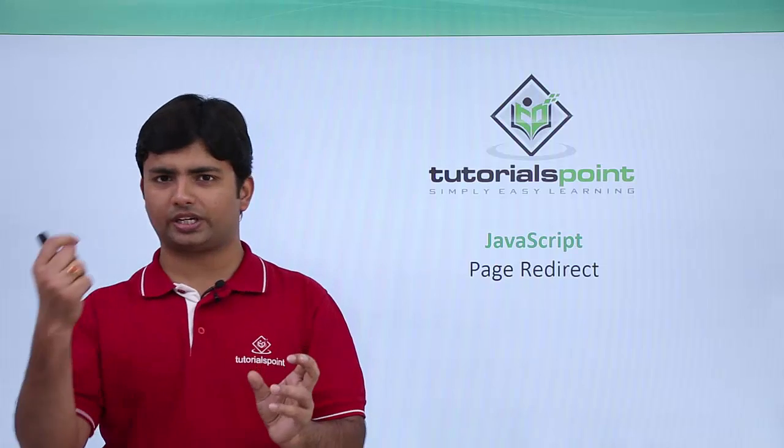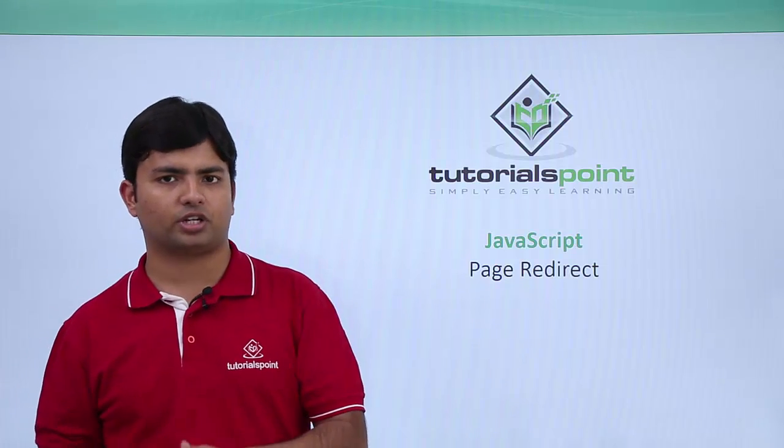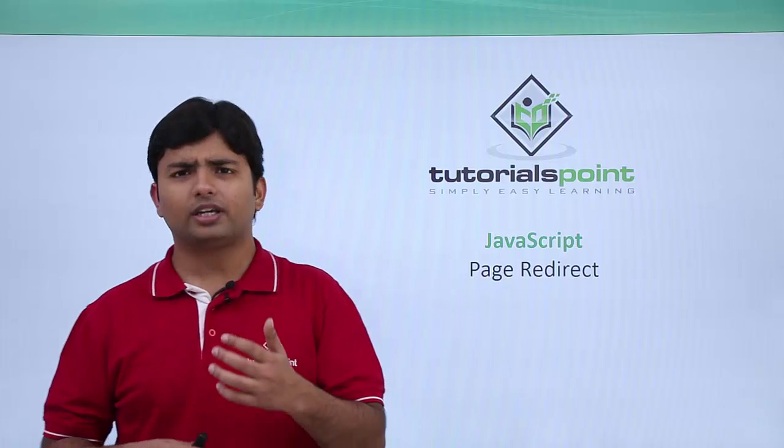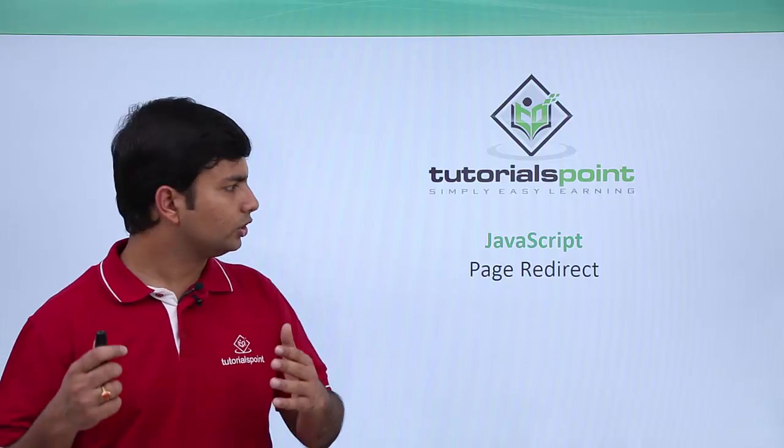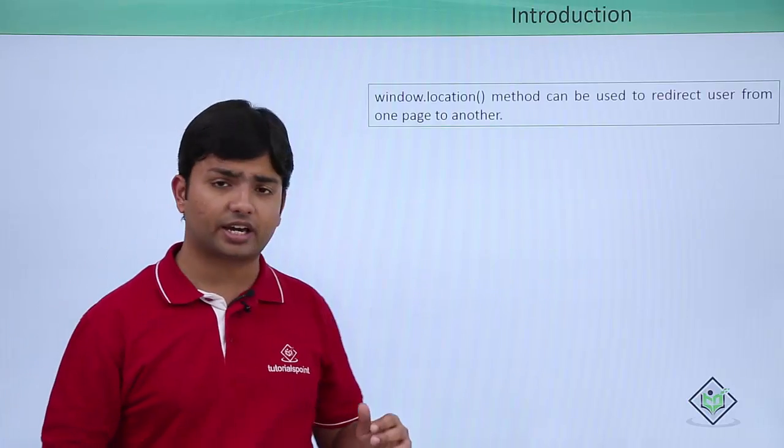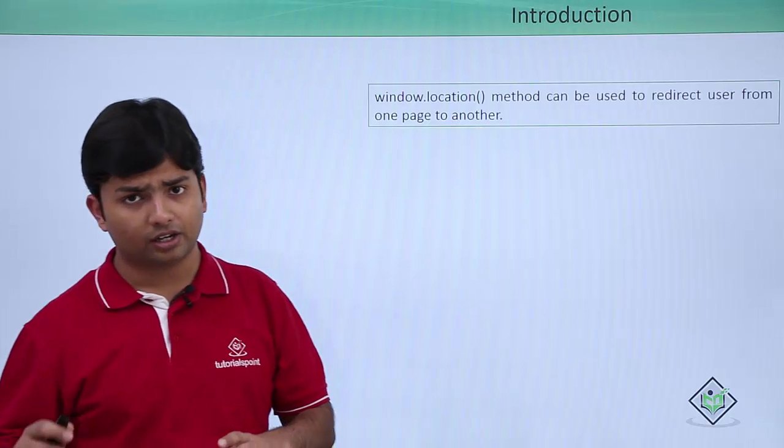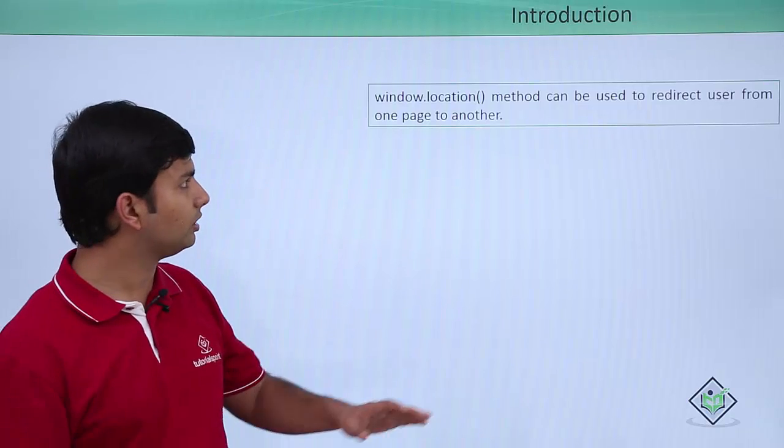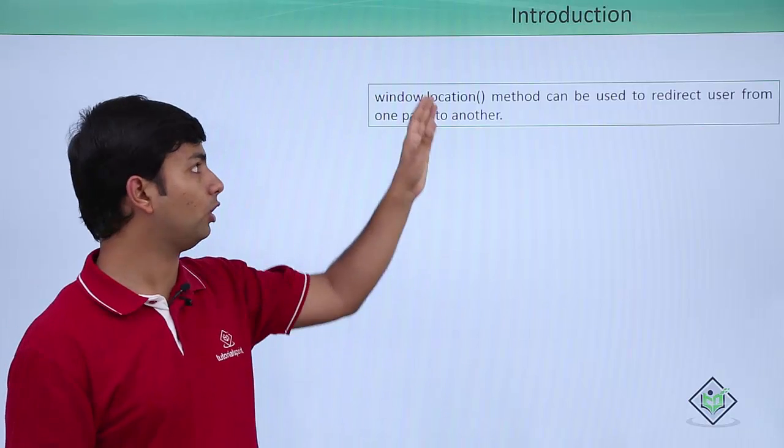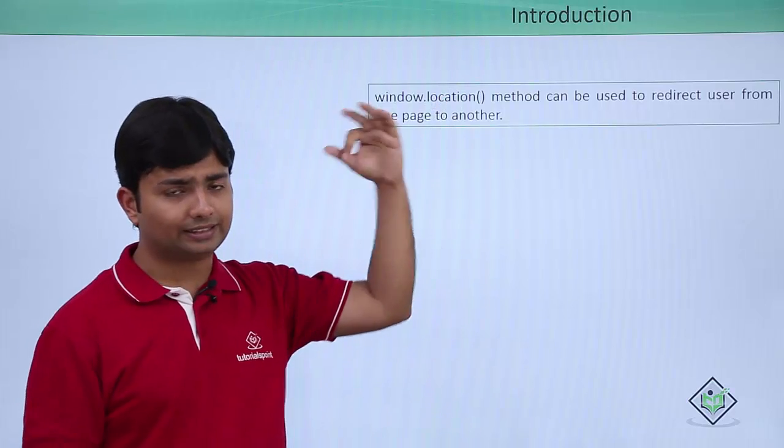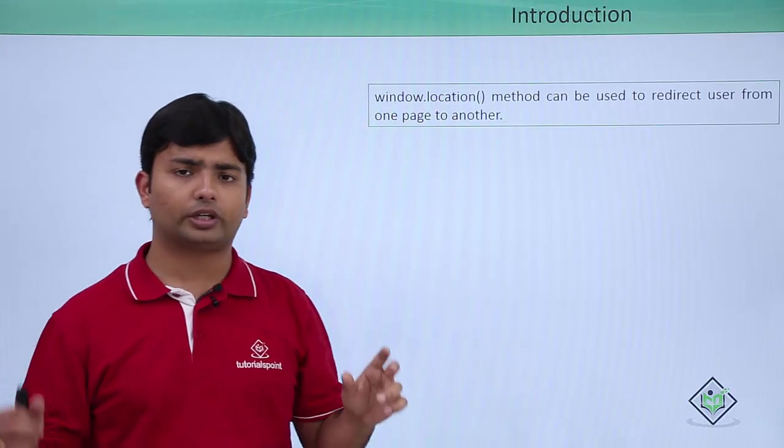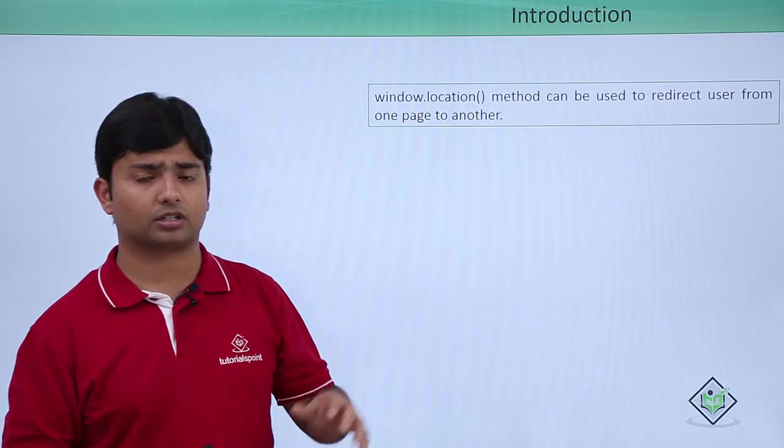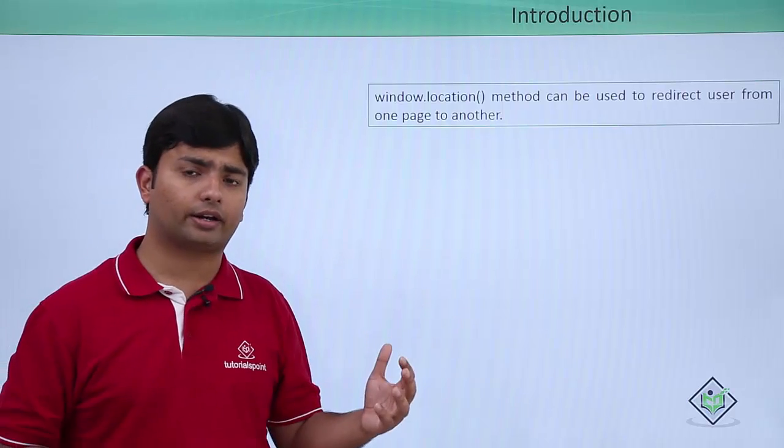You want to go to another page which will give you confirmation like your data has been saved. In any such scenarios, you can actually go for page redirect in JavaScript. Here we have a method of window object called location, and inside this location method you can pass a string parameter which will be a URL of a particular location where you want to go.